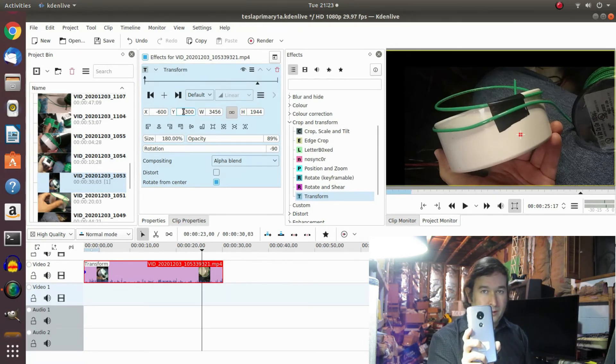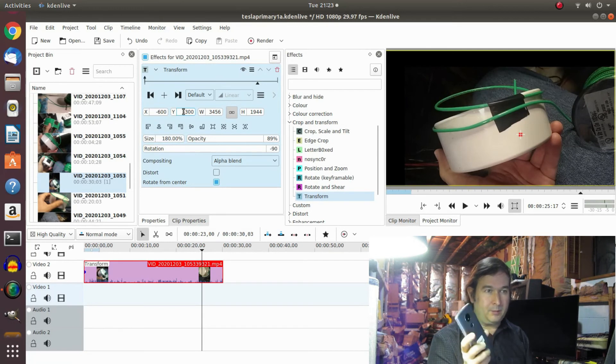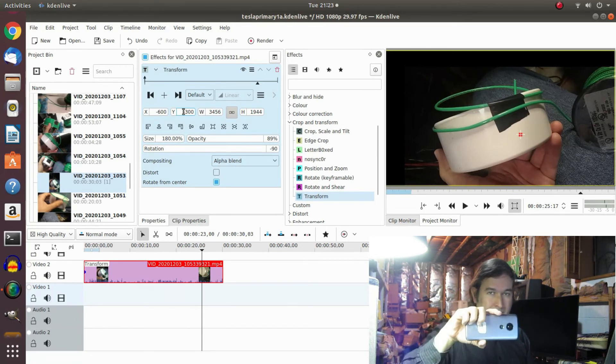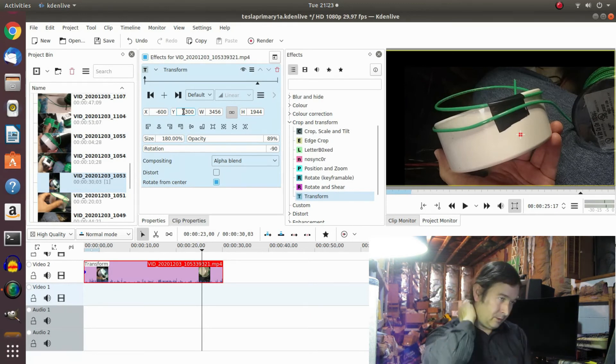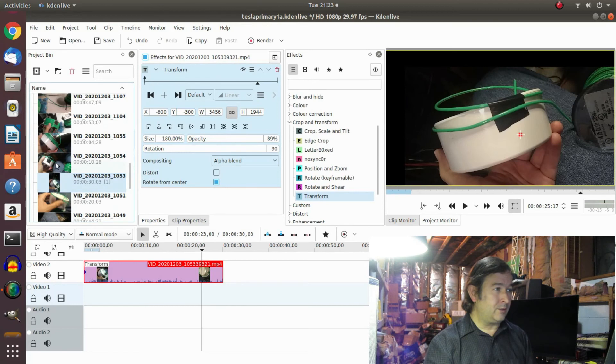But this is able to transform the vertical portrait type video, if you take it so your camera's like that, into the landscaped horizontal type video, which is what I want because all my other videos are landscape.